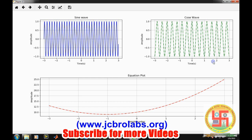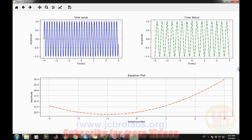I hope you understand how to make different kinds of plots in Python: how to make two plots on the same figure, how to make different figures, and how to make subplots. That's it for this video. If you want to download the source code, you can visit us at www.jcbrolabs.org in the download section. Thank you.